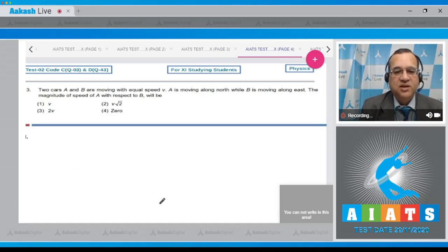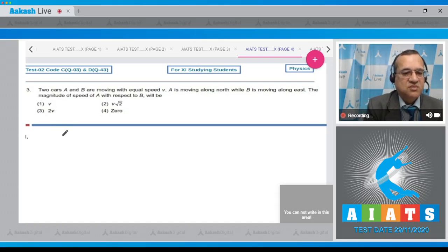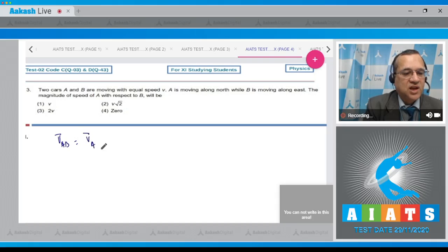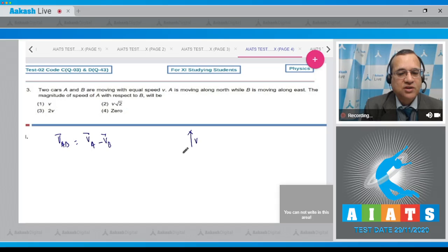Question 3: two cars A and B are moving with equal speed. A is moving along north while B is moving along east. We need to find the speed of A with respect to B. The formula is velocity of A minus velocity of B. Taking A as moving north.